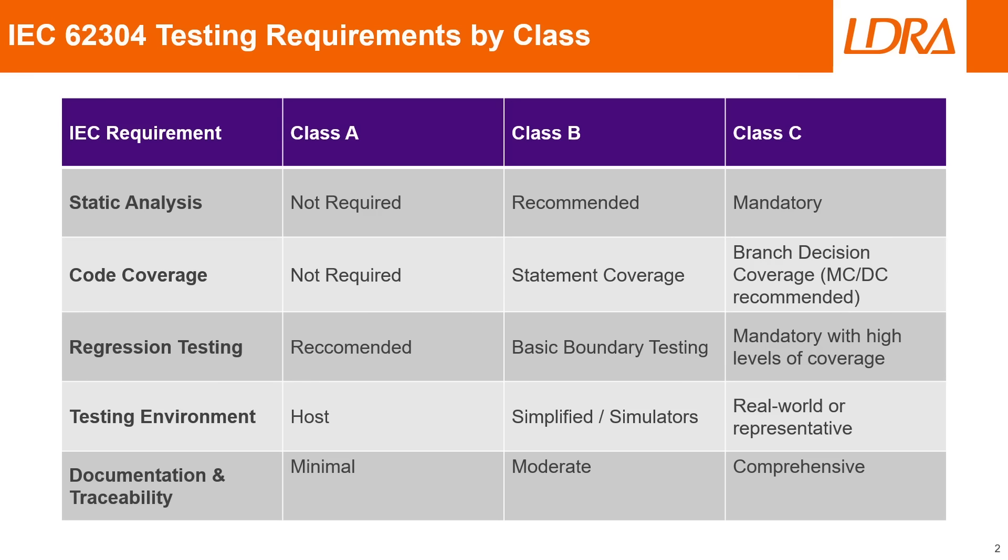For your documentation and traceability, for class A it will be a minimal requirement, but for classes B and C it will move up the ladder into moderate and more comprehensive documentation requirements.